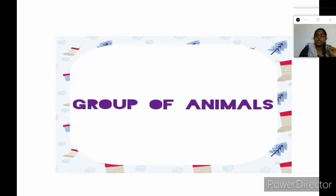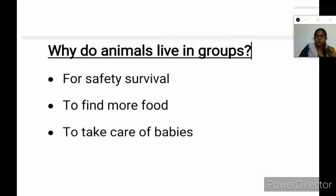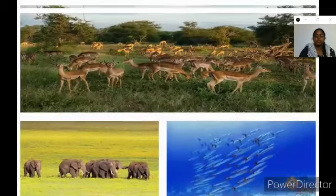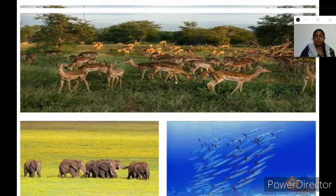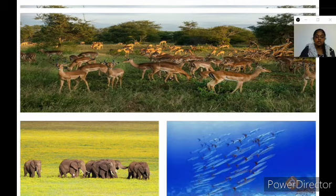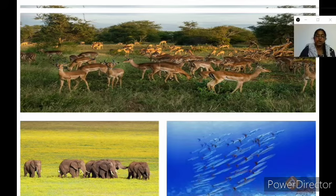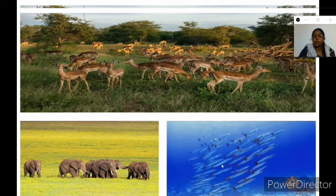Children have to understand that animals live in groups. They live in groups for their safety, survival, to find more food, and to take care of their babies. For all these reasons, animals like to live in groups. Here are some groups of animals. So many deer are together — this is called a herd of deer. The elephant group is also called a herd of elephants, or we can say a parade of elephants. We can also see many fish together — this is called a shoal of fish. These animals live in groups.